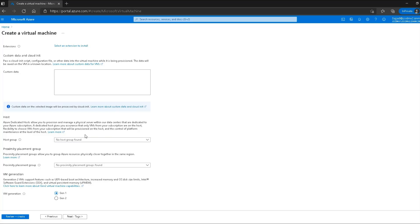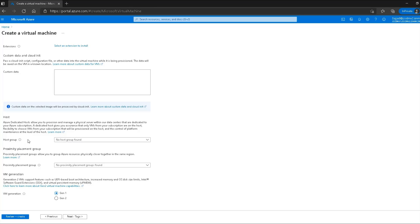The next option is the host group, which is a logical grouping of virtual machines. Related to this is the proximity placement group — if I want my virtual machines to be located close together for latency purposes I would use these options. We haven't talked much about host groups yet so I'll skip these. The VM generation option is also available; VM generation 1 is fine for me.